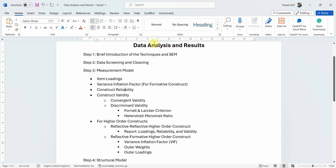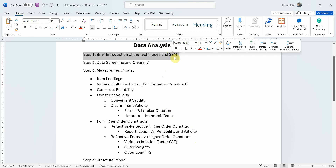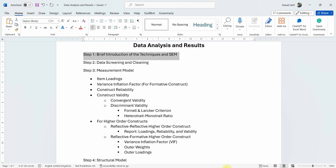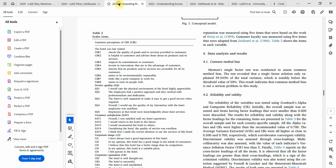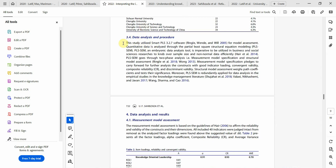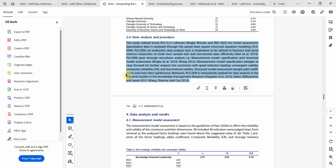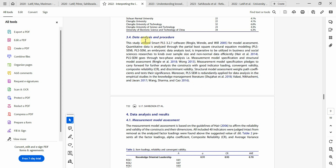The first thing you do when writing a data analysis and results section is write a brief introduction of the techniques and structural equation modeling — how you are using it. You do not need to describe SEM in much detail. Here in the data analysis and procedure section, you explain the analysis procedure you are using. SEM is divided into two different models: the measurement model and the structural model, and you briefly explain what each does.